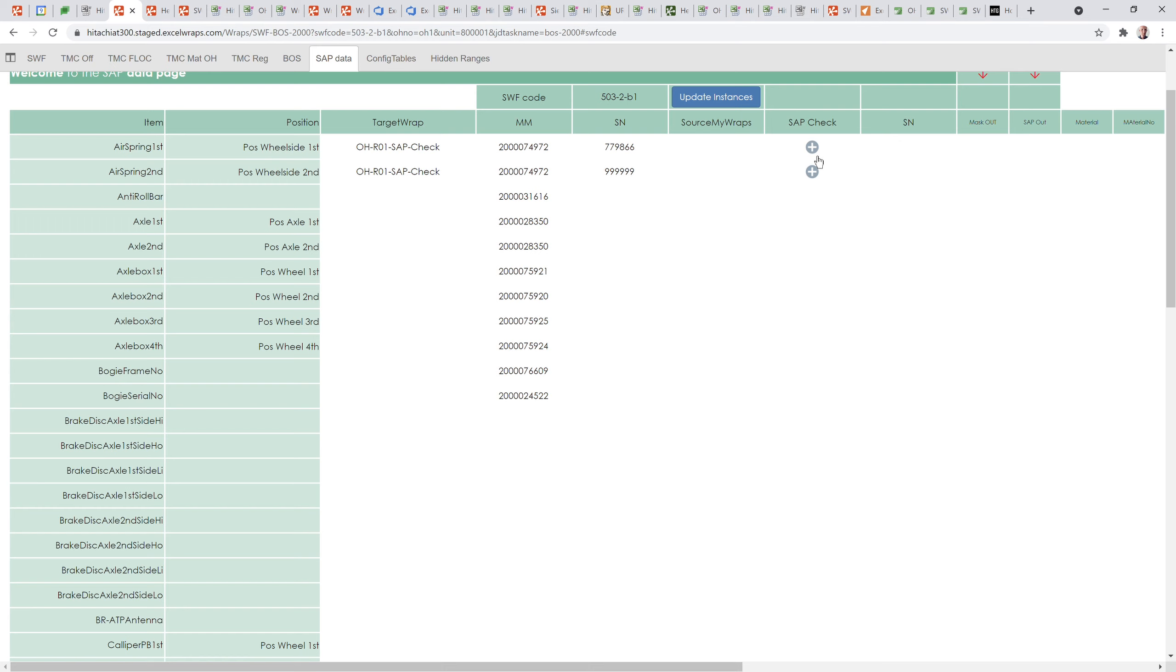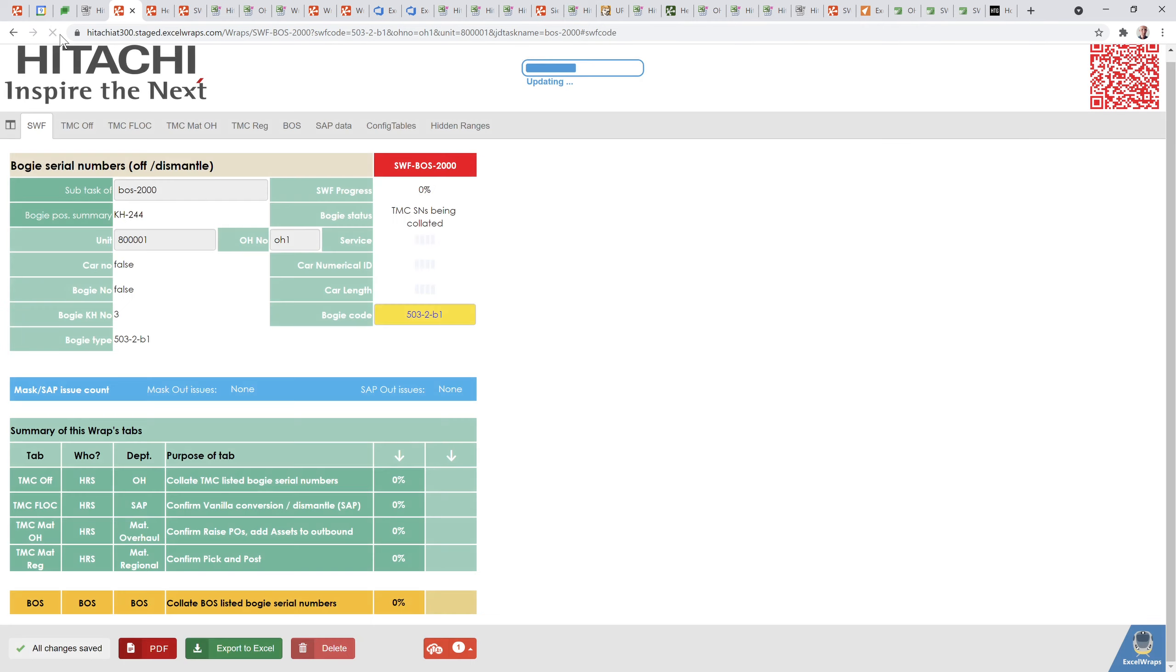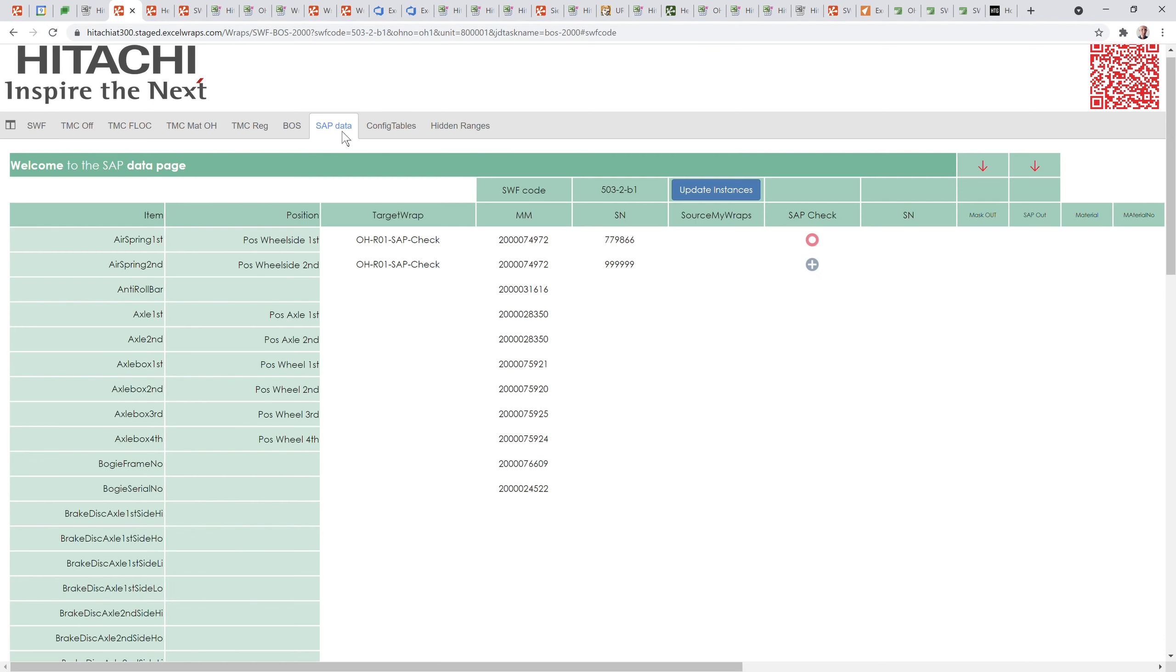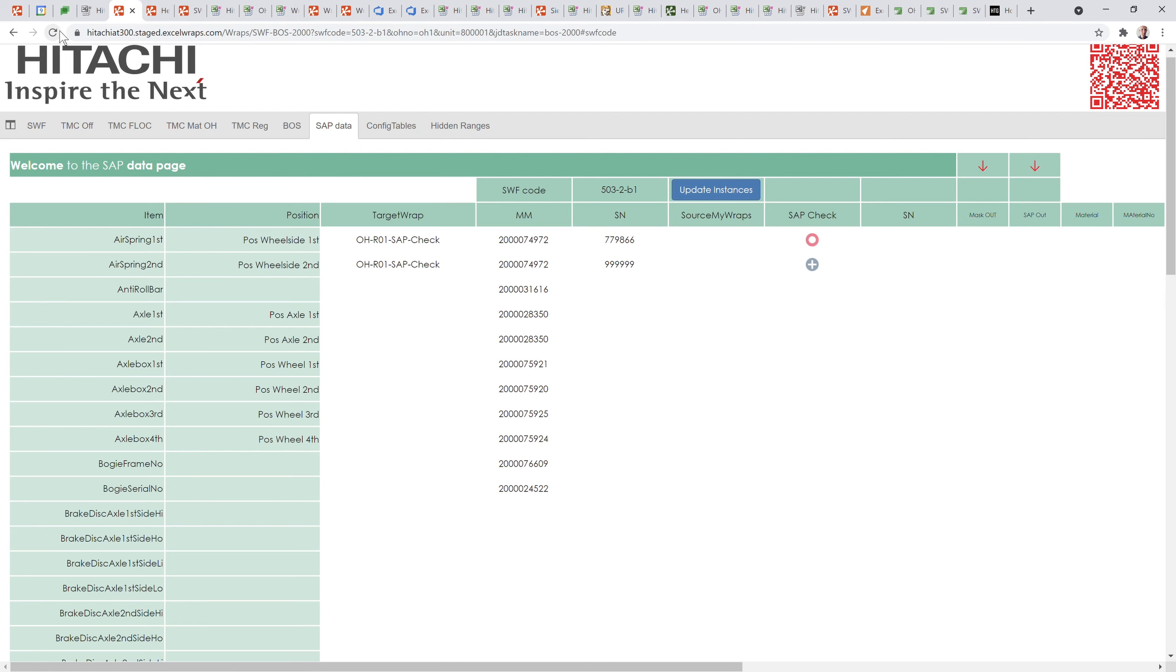It should be a matter of just refreshing the page. This instance has been created but it hasn't been auto-calculated yet. It says yes I've created this instance but I haven't calculated it yet because we're doing two things here: we're creating the instance and then we're putting it on the back end server to calculate it.